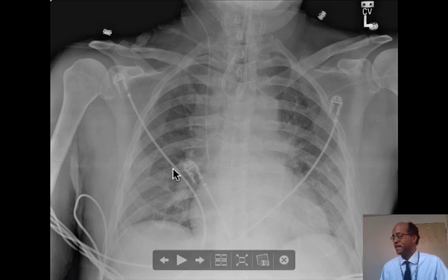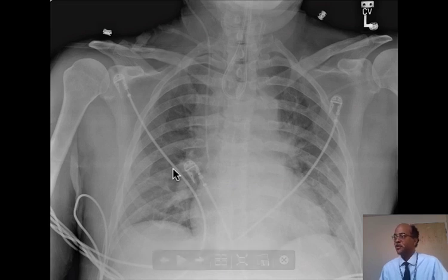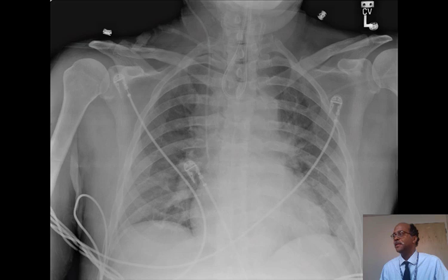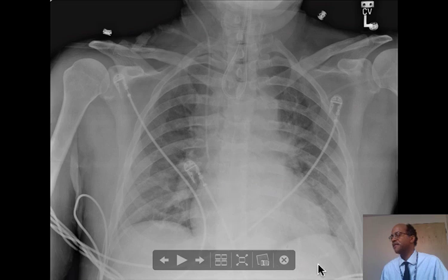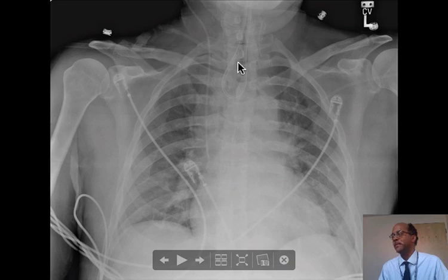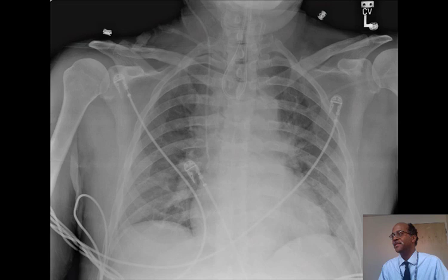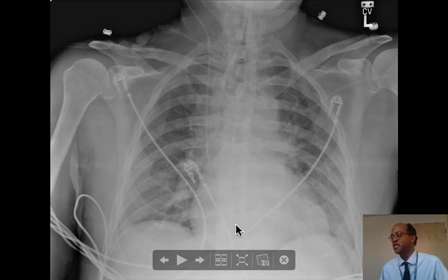Do you see the misplaced tube? They tried to put in a nasogastric tube. The tube should continue all the way down and into the fundus of the stomach. We can see here that it's actually become coiled in the proximal esophagus and pharynx. So you'd rather not feed a patient through this tube. Every time you've placed a line or a tube, you need to confirm its location.